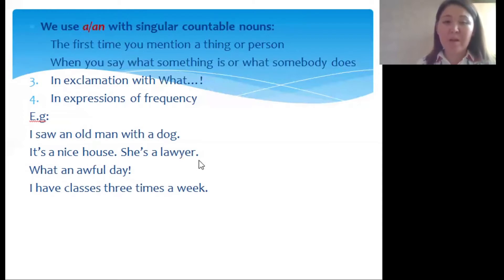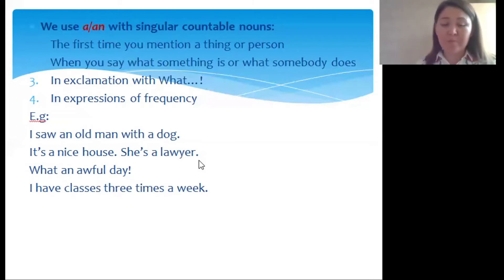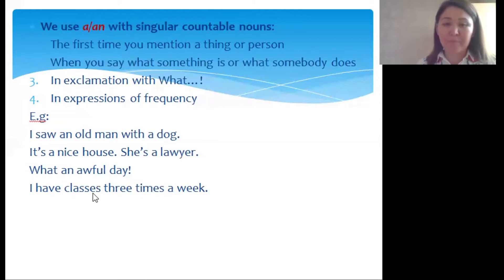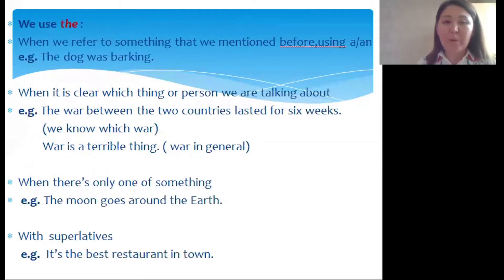We use the indefinite article in exclamations with 'what' — example: 'What an awful day!' — and in expressions of frequency: 'I have classes three times a week.' We use the definite article when we refer to something that we mentioned before using the indefinite article.